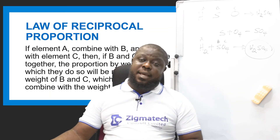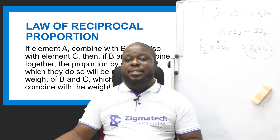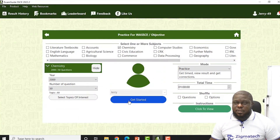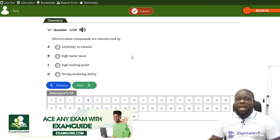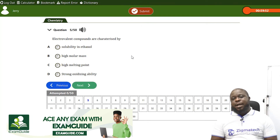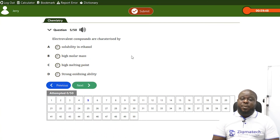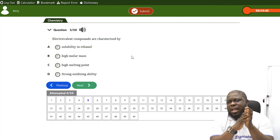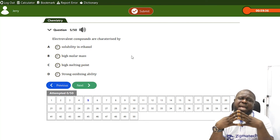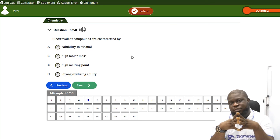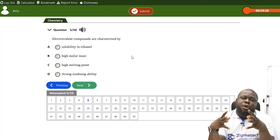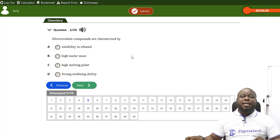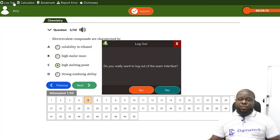Now let's go to our Exam Guide to check some questions. Year 2000, Question 5: 'The electrovalent compounds are characterized by...' — the options are solubility in ethanol, high molar mass, high melting point, and strong oxidizing ability. Electrovalent means electrons coming together as charged ions, and I told you they have high melting point because of their charges — so the answer is high melting point.